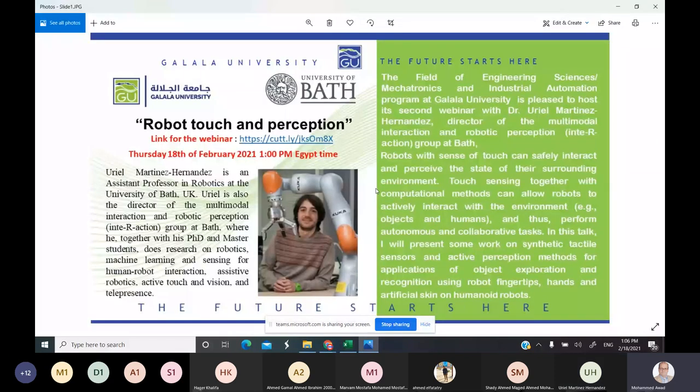The Mechatronic and Industrial Automation Programme, Faculty of Engineering, Galea University, is pleased to host this webinar with Dr. Oya Martinez Hernandez, the Director of the Multimodal Interaction and Robotic Perception Group at University of Bath, UK. This webinar title is Robot Touch and Perception. We would like to welcome Dr. Oya Martinez. Can you start your presentation?